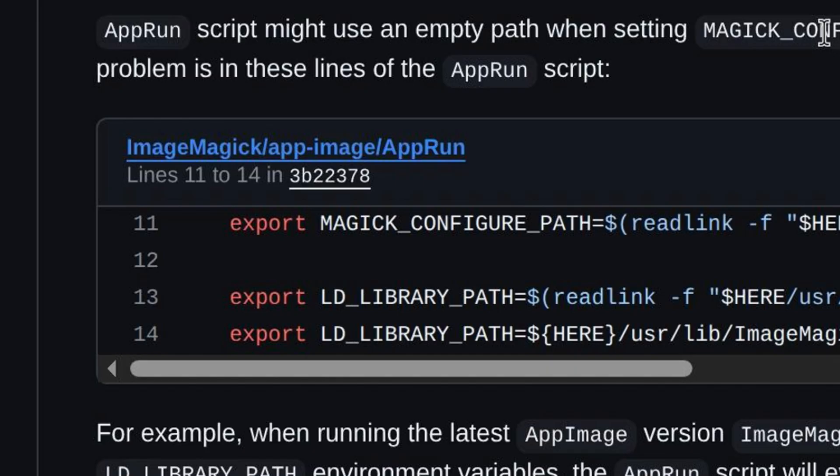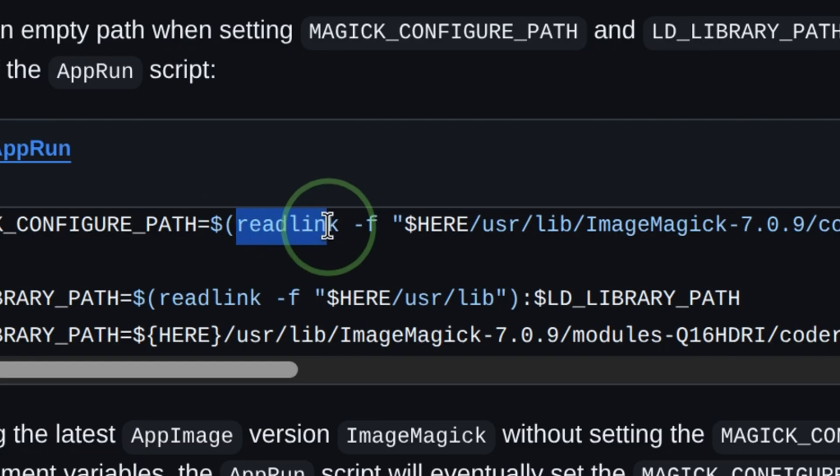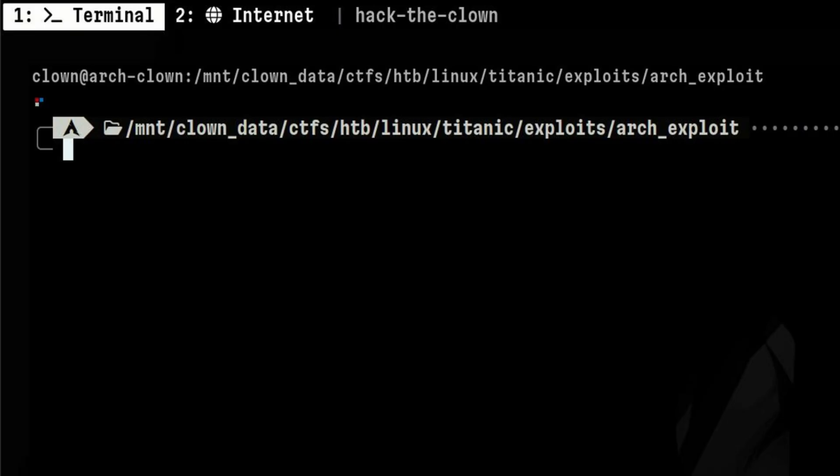It's inside the AppRun script, which is called to start the application. We see it uses the readlink command. Let's understand how this command works.